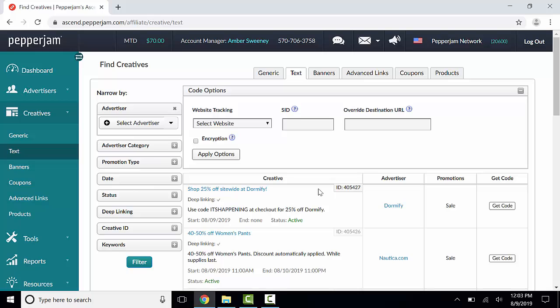Then when you select Get Code, the tracking URL will be the URL that you have deep-linked. The last section here is Encryption.